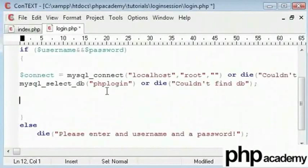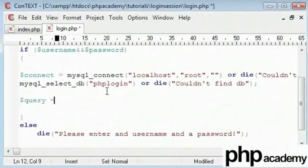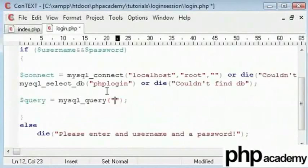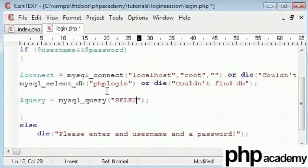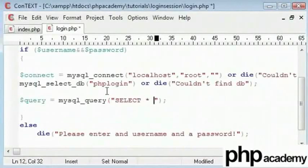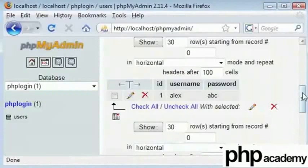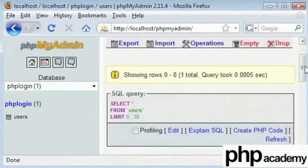Now first of all I'm going to set up a query. If you have used MySQL or any structured query language before you will know that you can query a database. So here we're going to say select star because we need the ID, the username and the password. That will grab all the data. So select star from users.